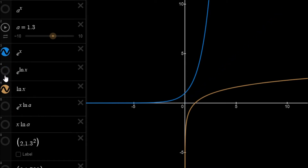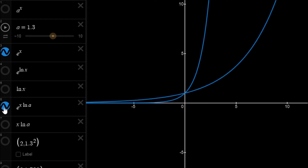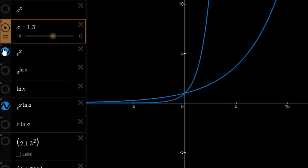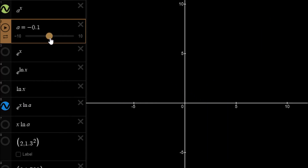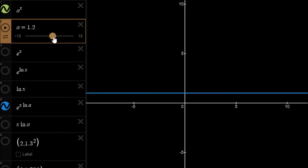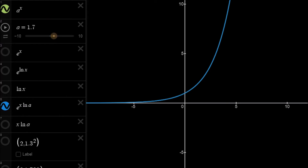This means we can write e to the x·ln a, and this is the same as our function a raised to the power of x. If we put a to the power of x in, you'll see it sits exactly on top of e to the x·ln a — they are just the same function. This is the identity we're going to use to generate a to the power of x using the CORDIC algorithm.